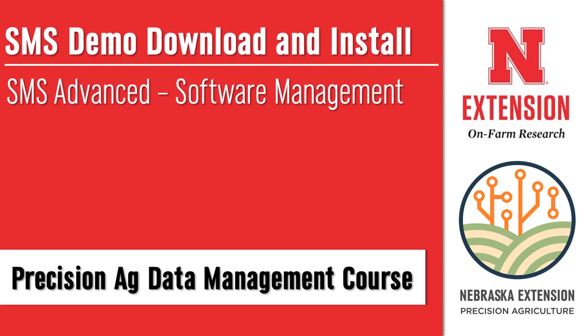This concludes the SMS demo download and install video. With the newest software successfully installed, you should proceed to the video titled Importing SMS Files to learn how to import SMS files that are not already saved in the software, which is a skill you will need for the tutorials in this course. If you had trouble installing the software, please re-watch the video or watch the upgrading SMS video for additional help. Should you have any comments on challenging steps to understand in this video or any suggestions for additional help videos to be made, please feel free to contact us. I look forward to working with you in the next video to keep getting you set up with SMS software.